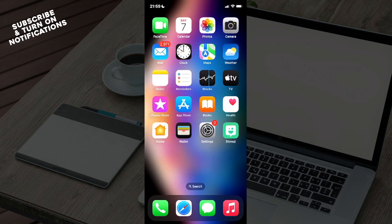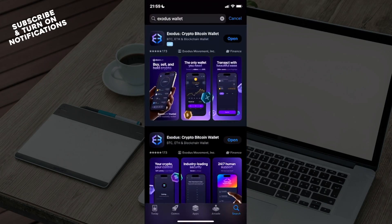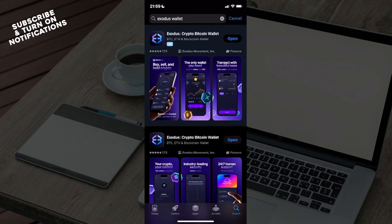Go ahead and click on that. Once you've clicked on that, you'll see at the bottom row: Today, Games, Apps, Arcade, and the Search button. You will need to click on that search button which will take you to a search bar in which you need to type out Exodus Wallet.